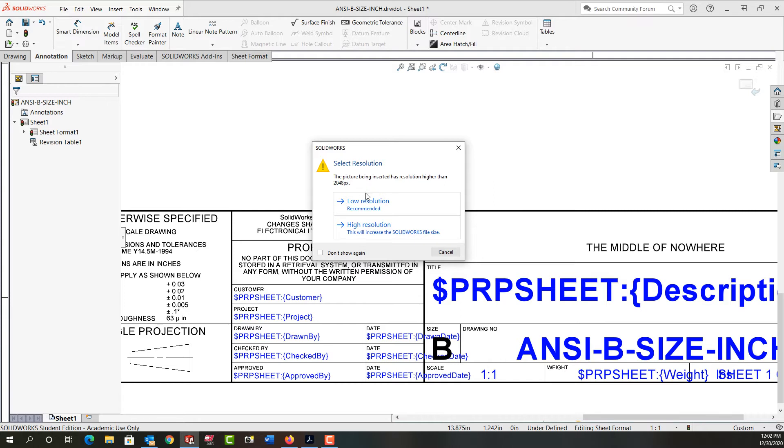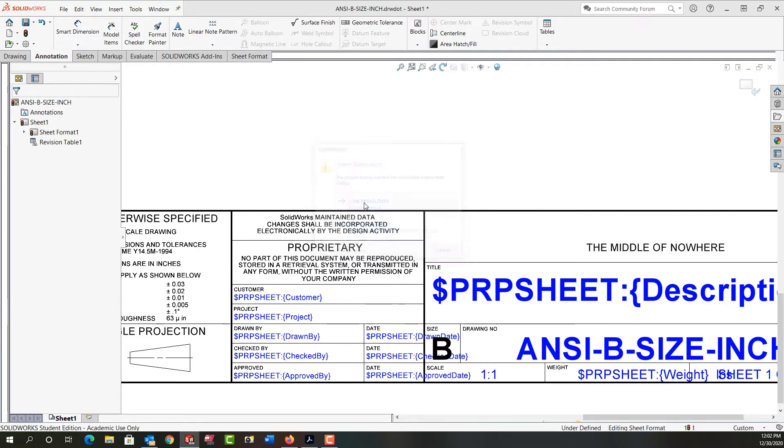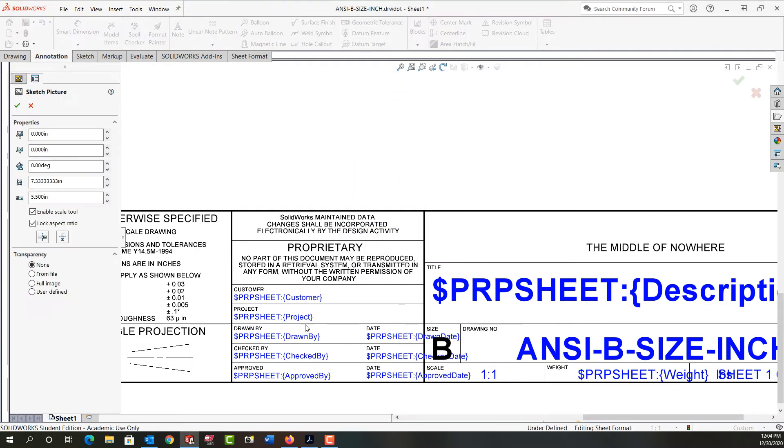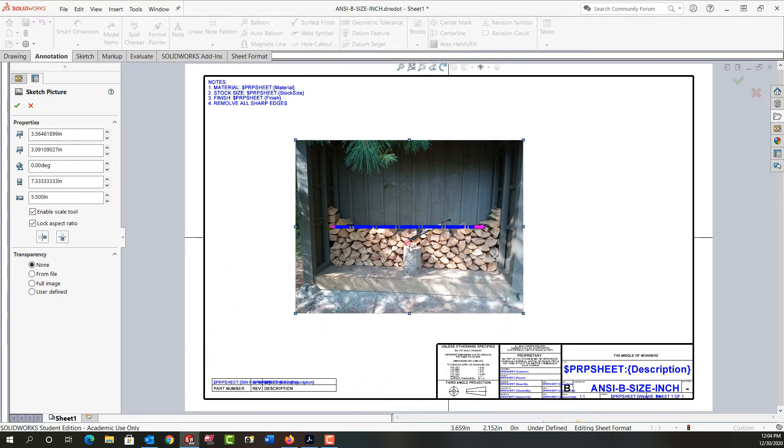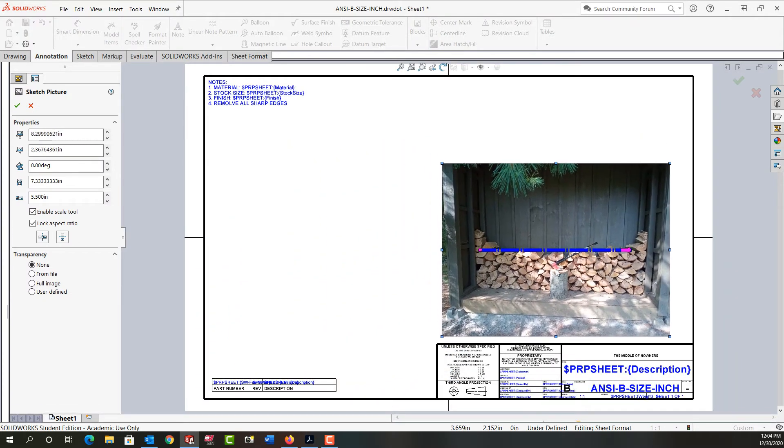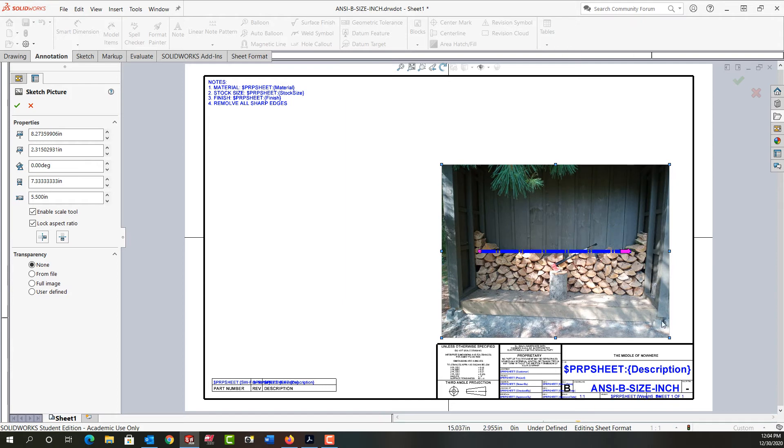Then I can choose the resolution I want. I'm going to say low resolution. Next I'm going to zoom to the extents so I can find my picture. It's very large and I'll drag it over here. This isn't a problem.